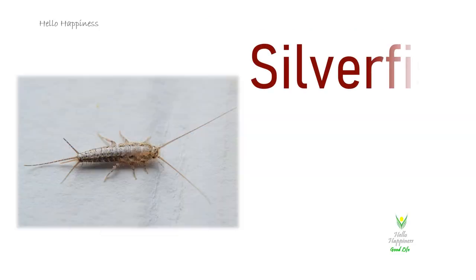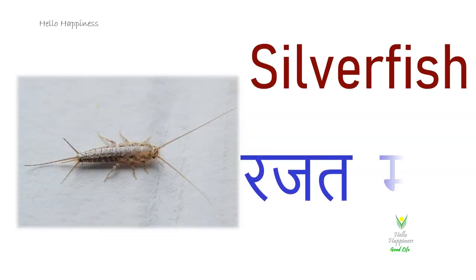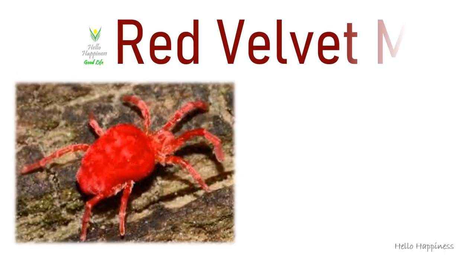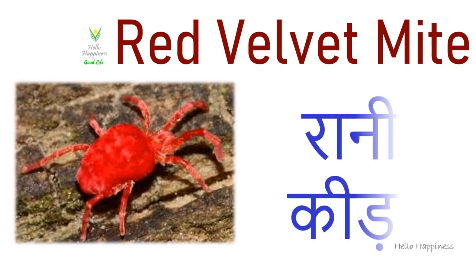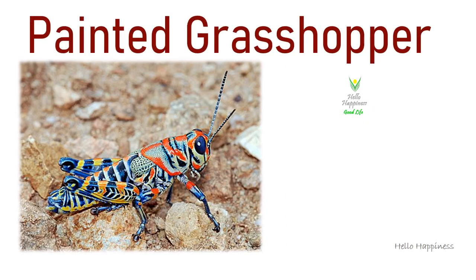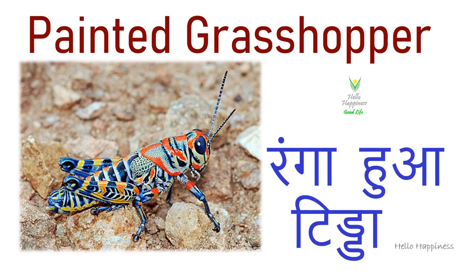Silverfish, Rajatmeen. Red Velvet Mite, Rani Kida. Painted Grasshopper, Ranga Hua Tinda.